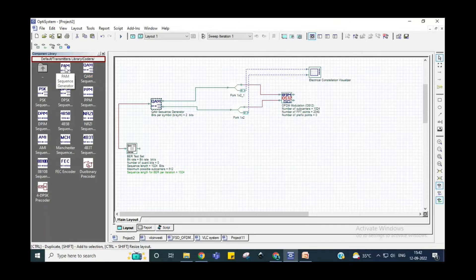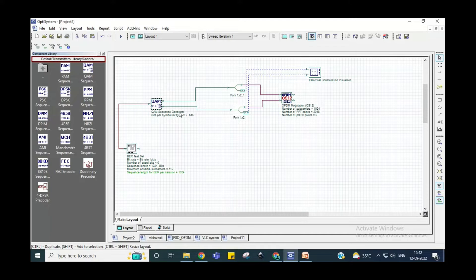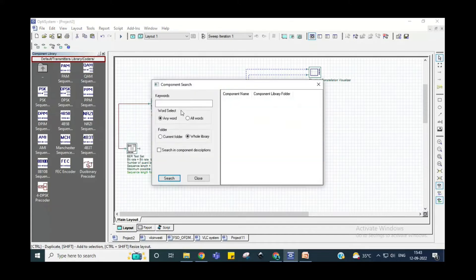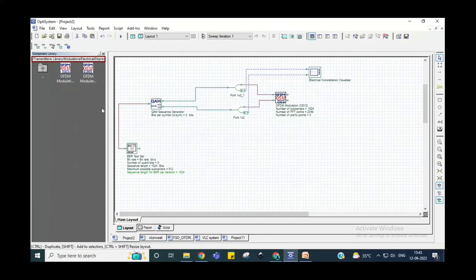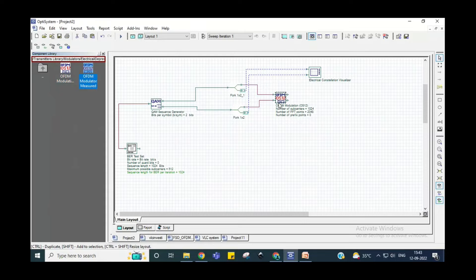I am using a QAM sequence generator here. Other components are also available, such as pulse amplitude modulation, DPSK, pulse position modulation, and so on. Based on that, I am taking QAM, and this QAM is directly given to the OFDM modulator. I searched for OFDM and selected the OFDM modulator transmitter type, so this type of OFDM modulation is applied.